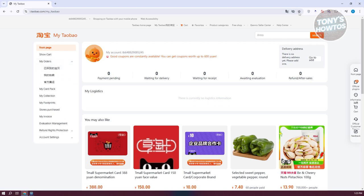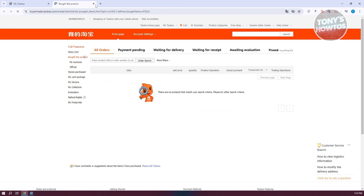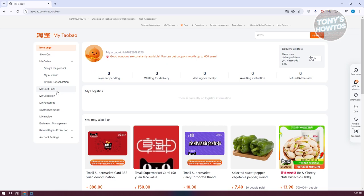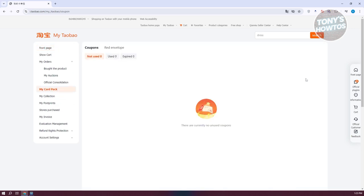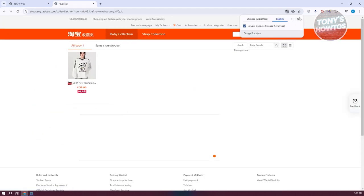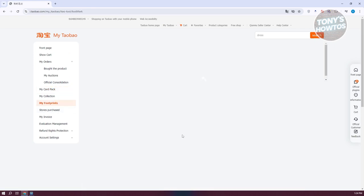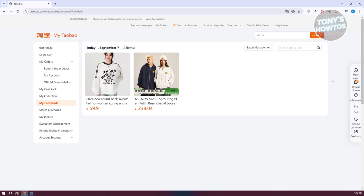If you click on 'My Orders,' you'll see options including bought products, my auction, and official consolidation — so anything you've bought online, you can see here. We also have 'My Card Pack,' which contains coupons you can use, including unused, used, and expired coupons. Your collection contains favorite items or stores on your account, and we also have 'My Footprint,' which shows products you've visited before — think of it as your history.